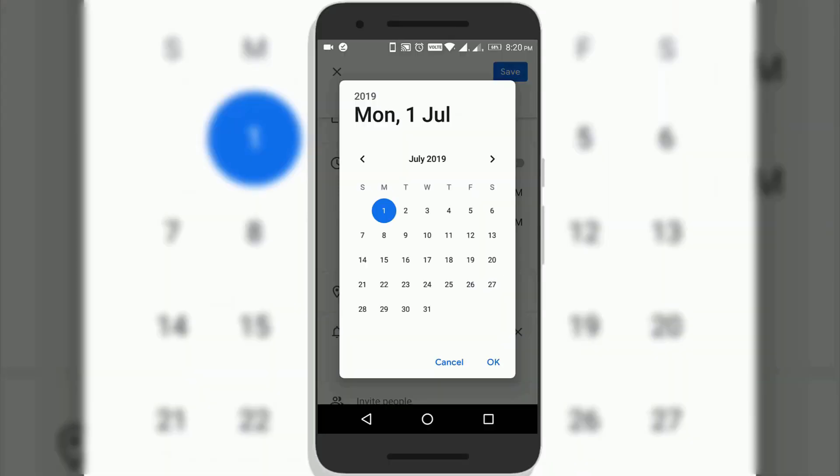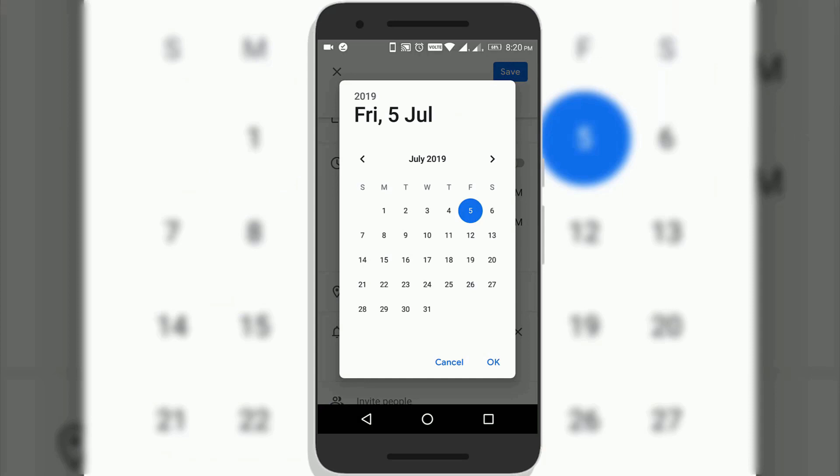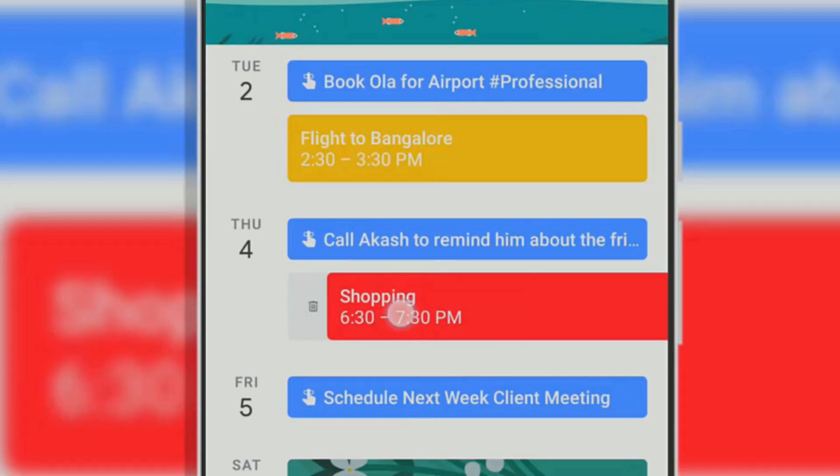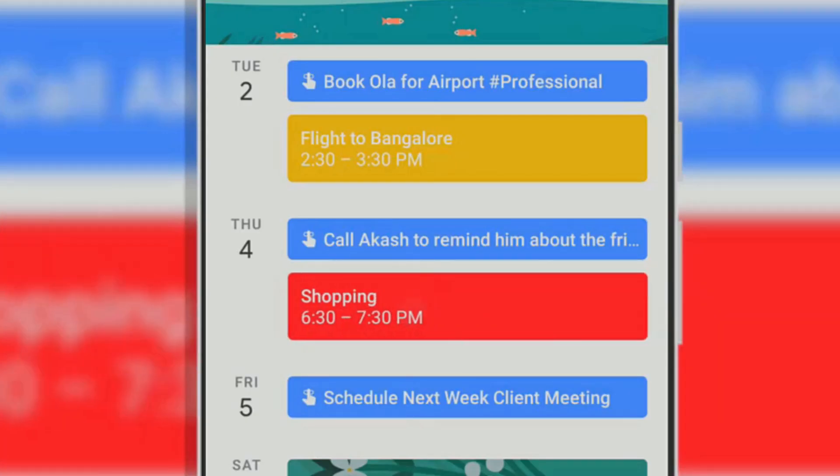For example, you can choose blue color for office related tasks and you can choose red color for personal tasks.